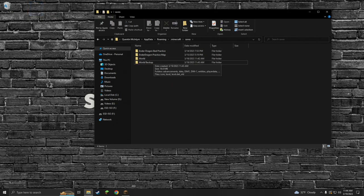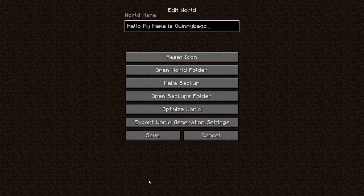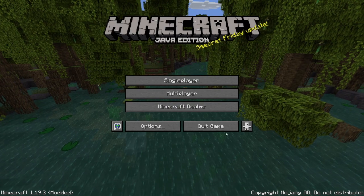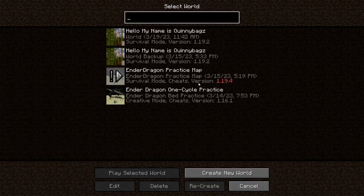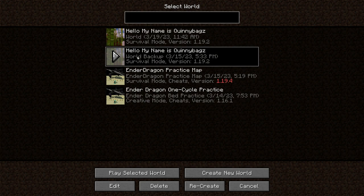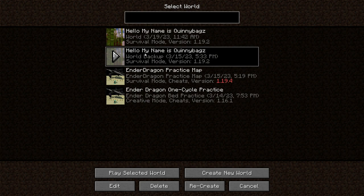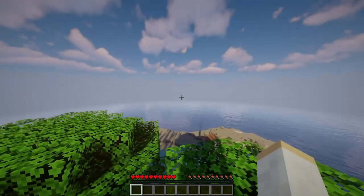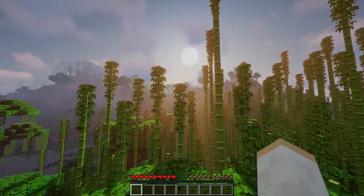Once World Backup is in the saves, we can exit this out, go back to Minecraft, cancel, go back into single player, and here we go — we have the backup. If you look under, it says World Backup, because I named this file World Backup. So now we should be able to play this, no problem, and this will be a backed up version of the world that was corrupted. Super easy, and boom bada bing — we have our world back.